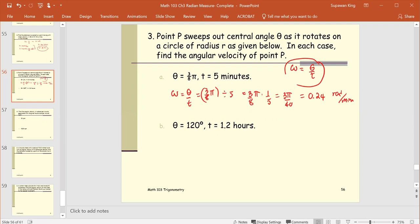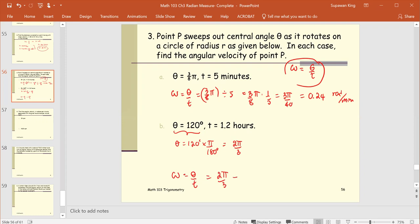Part b: theta equals 120 degrees and t equals 1.2 hours. Since theta is in degrees, convert to radians by multiplying by pi over 180 degrees, giving 2pi over 3 radians. Then omega equals (2pi/3) divided by 1.2 hours, which equals (2pi/3) times (1/1.2), giving approximately 1.745 radians per hour.